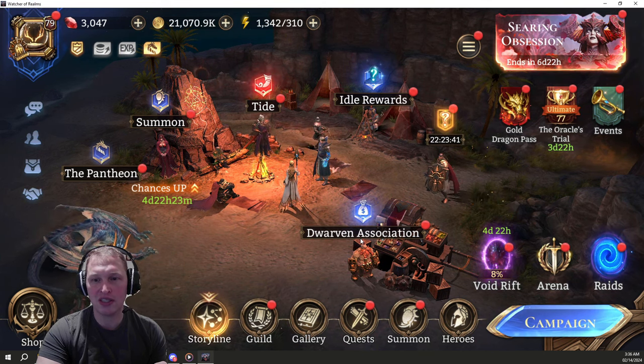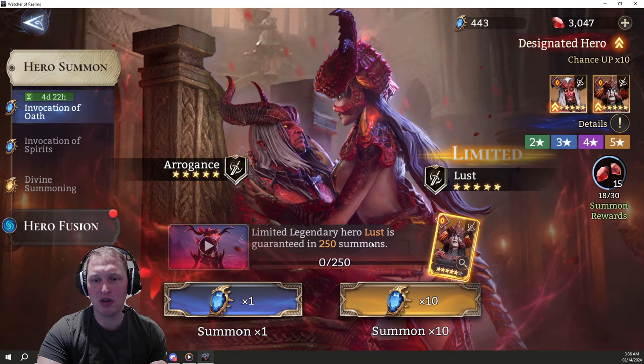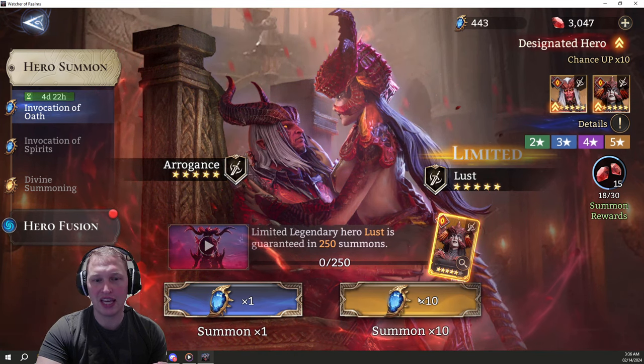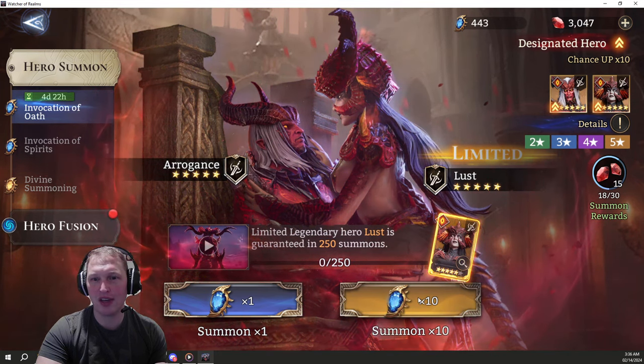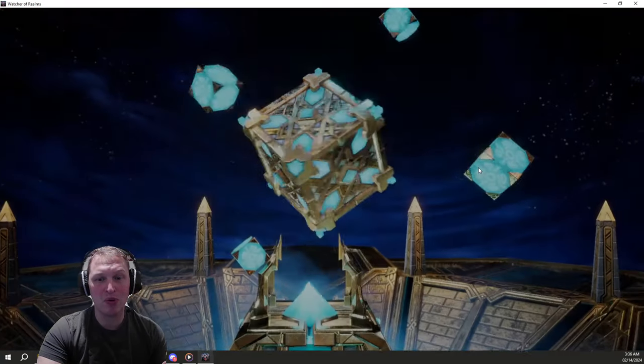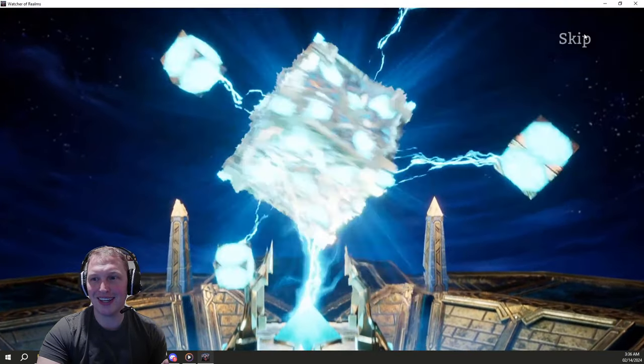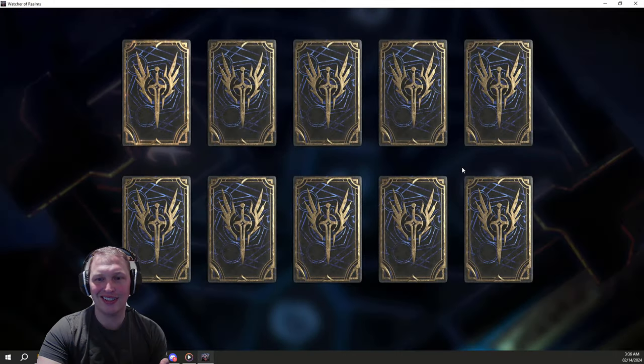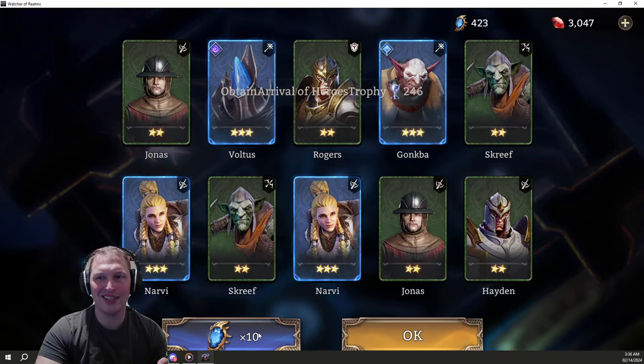So let's go to our summons. He's 19 into pity right now, so we want to make sure we count how high up we go. Let's get it done. Maybe we'll just pull her early.